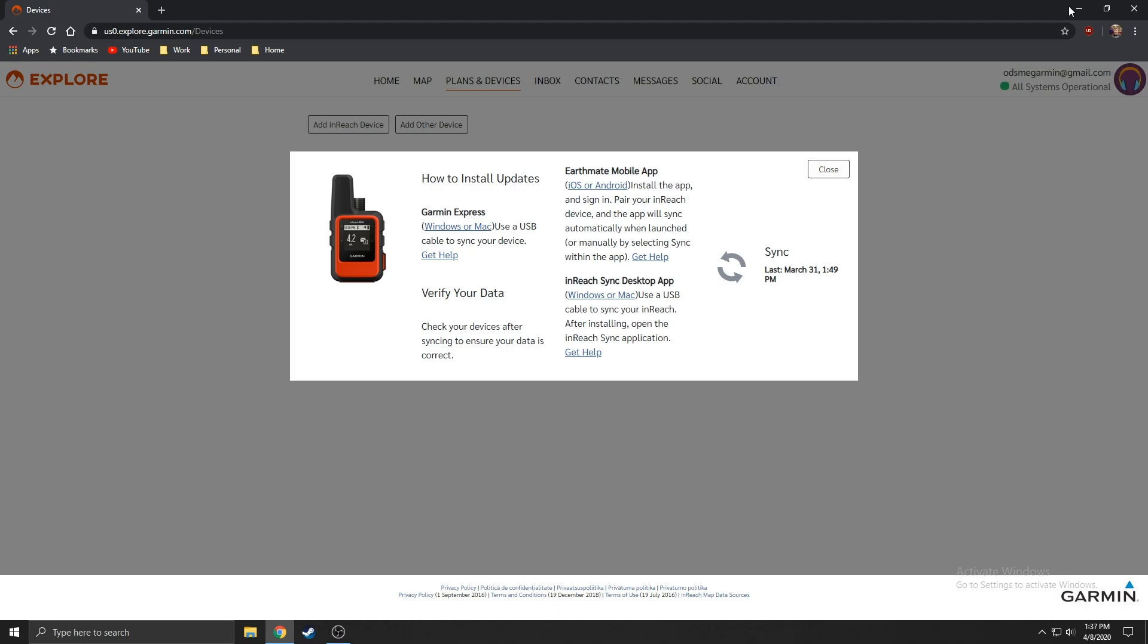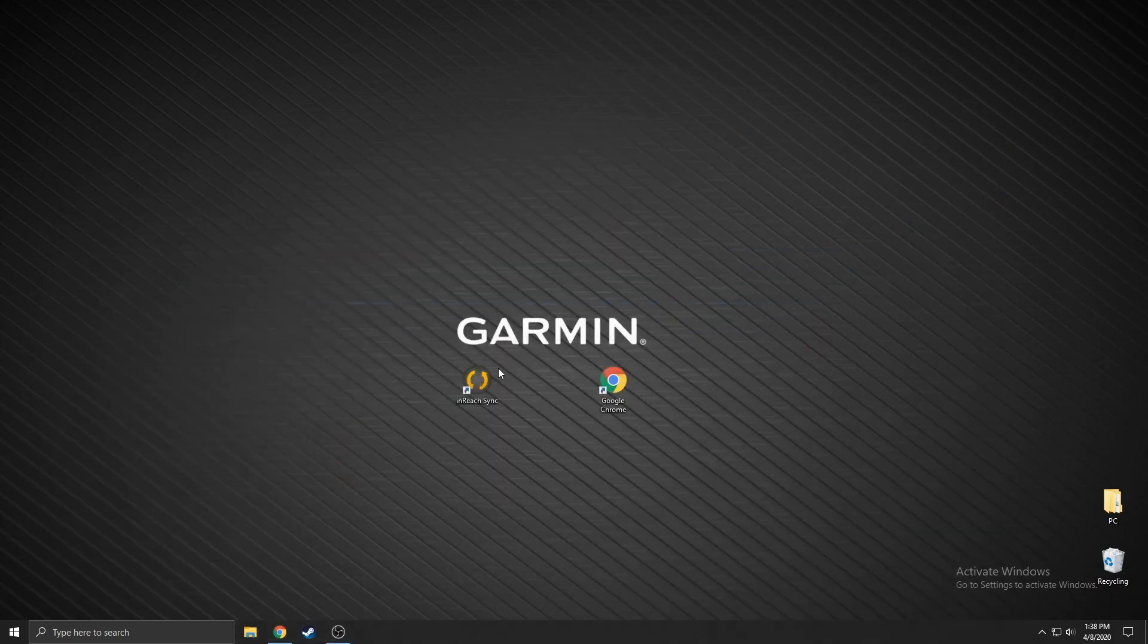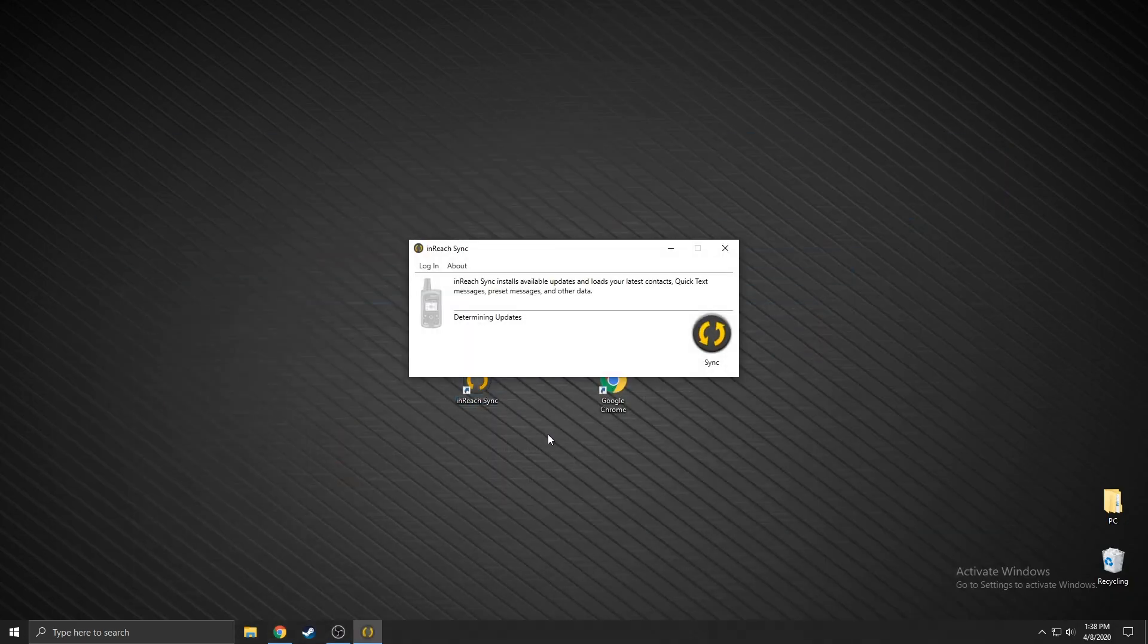You can minimize the explore page and open inReach sync by selecting the shortcut on your desktop.